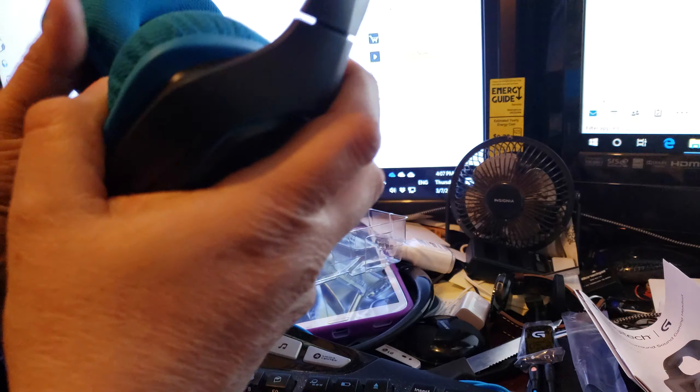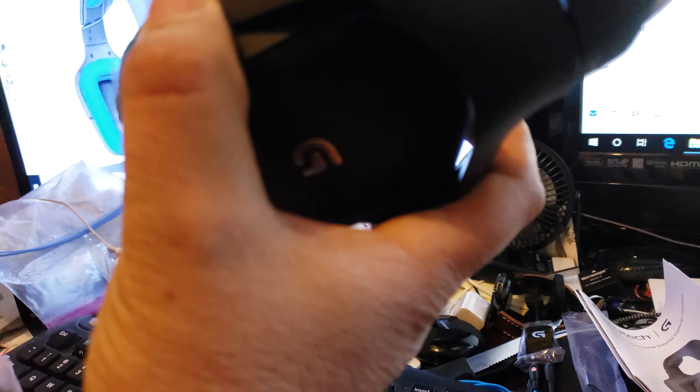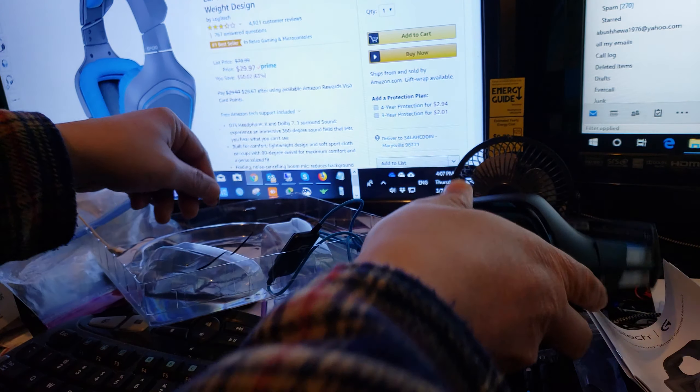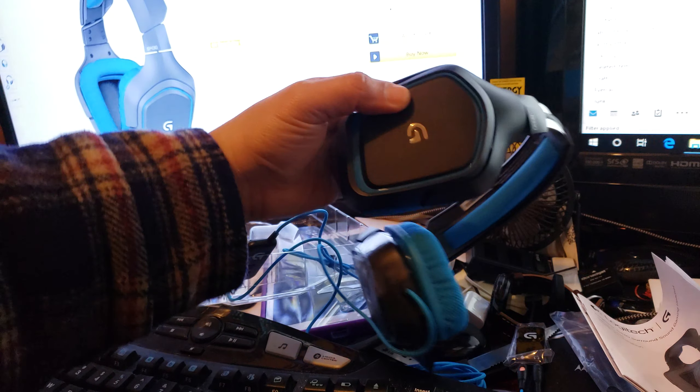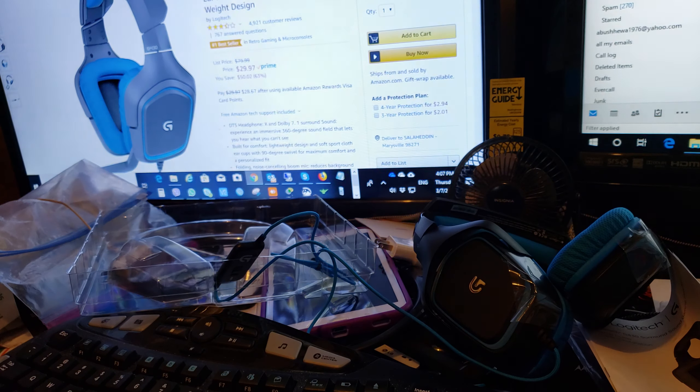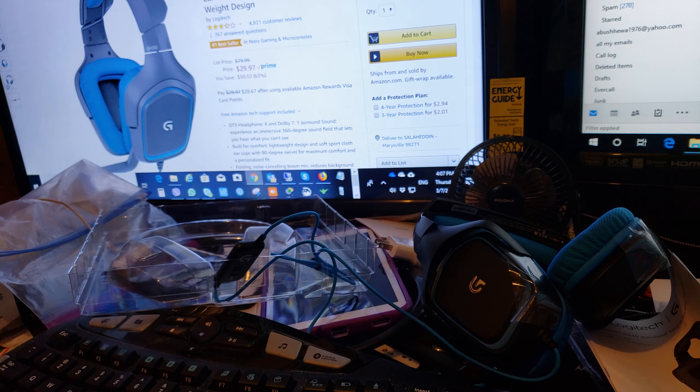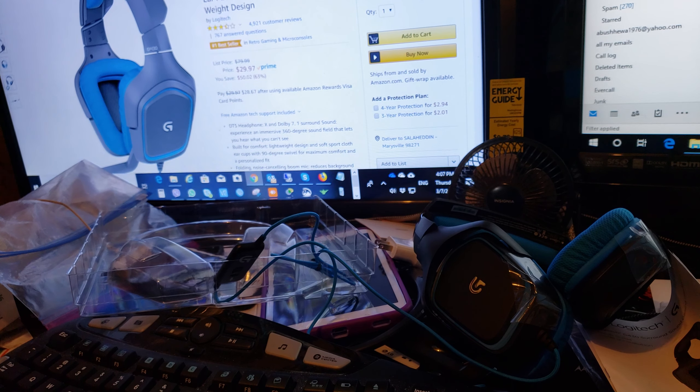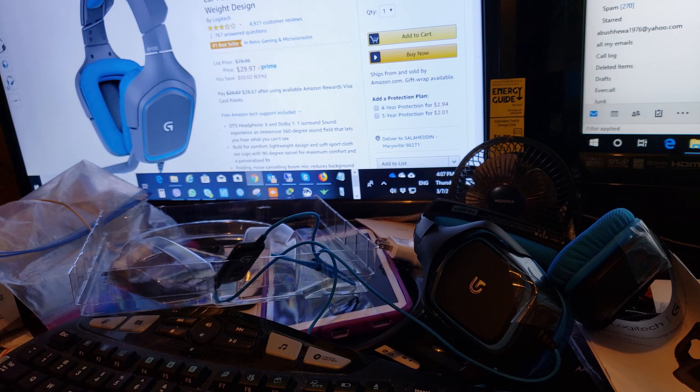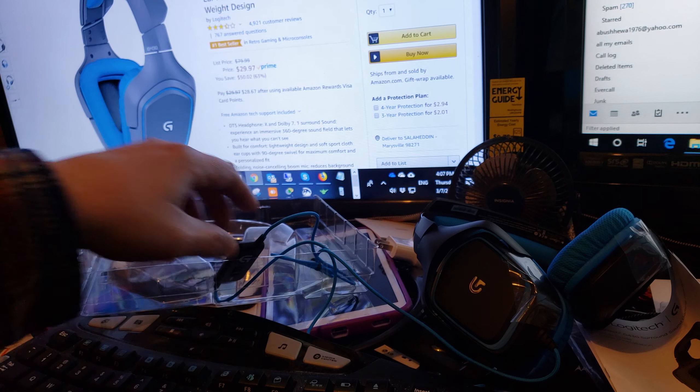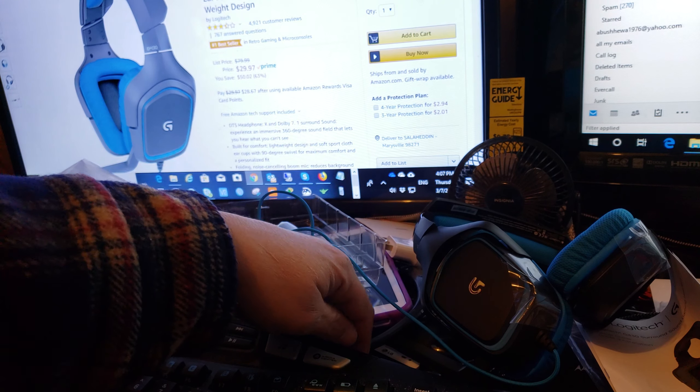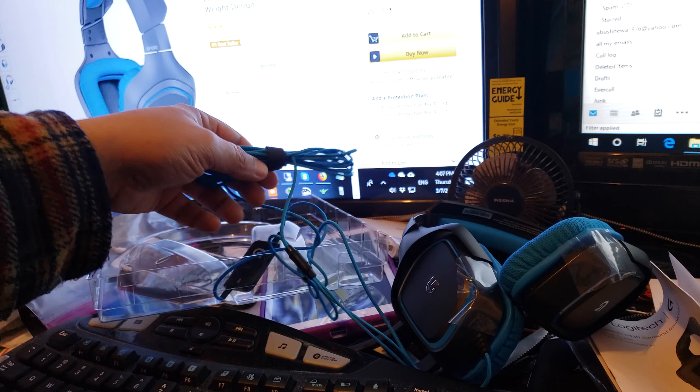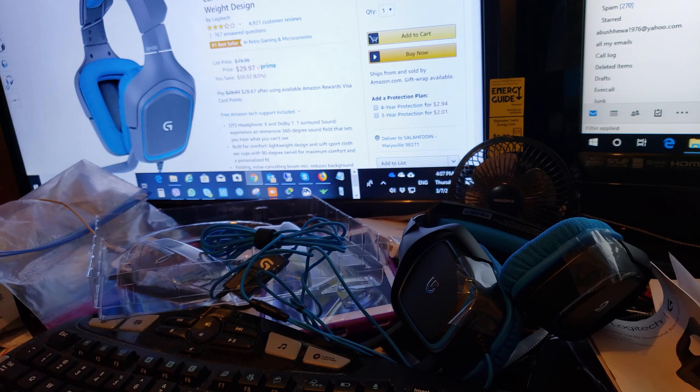This is the Logitech G430 7.1 surround sound gaming headset for PC, PlayStation 4, and with an adapter. There is a different adapter you can buy online if you want to use it on your mobile device. This is the good one.